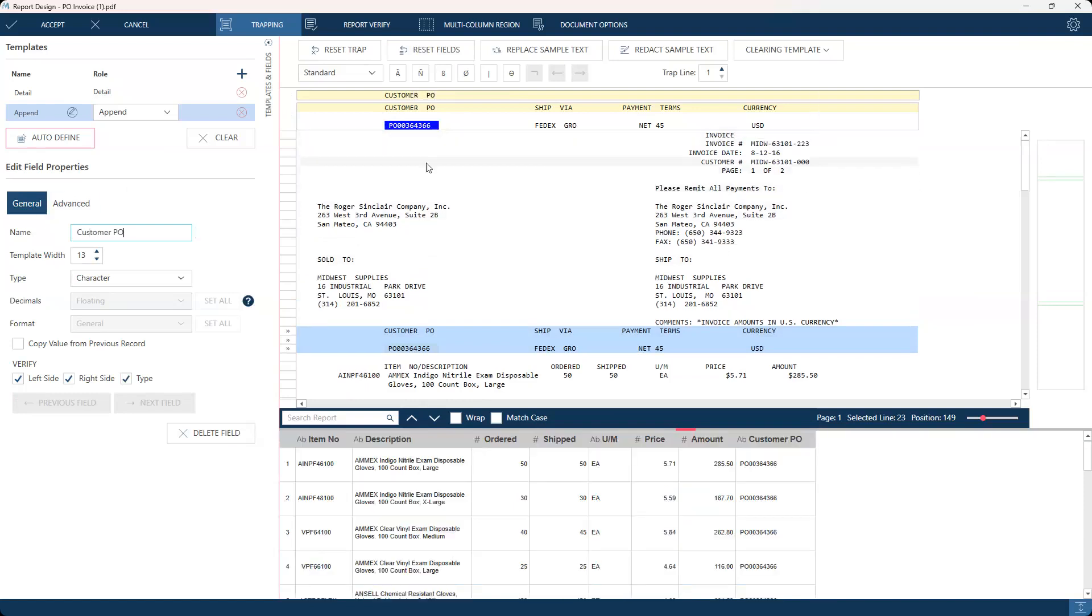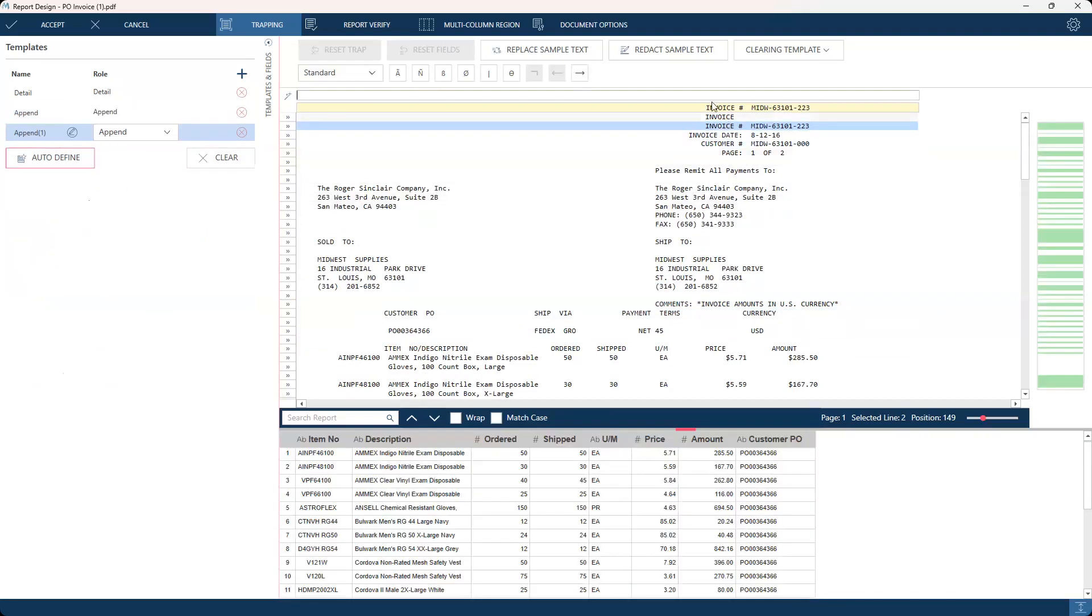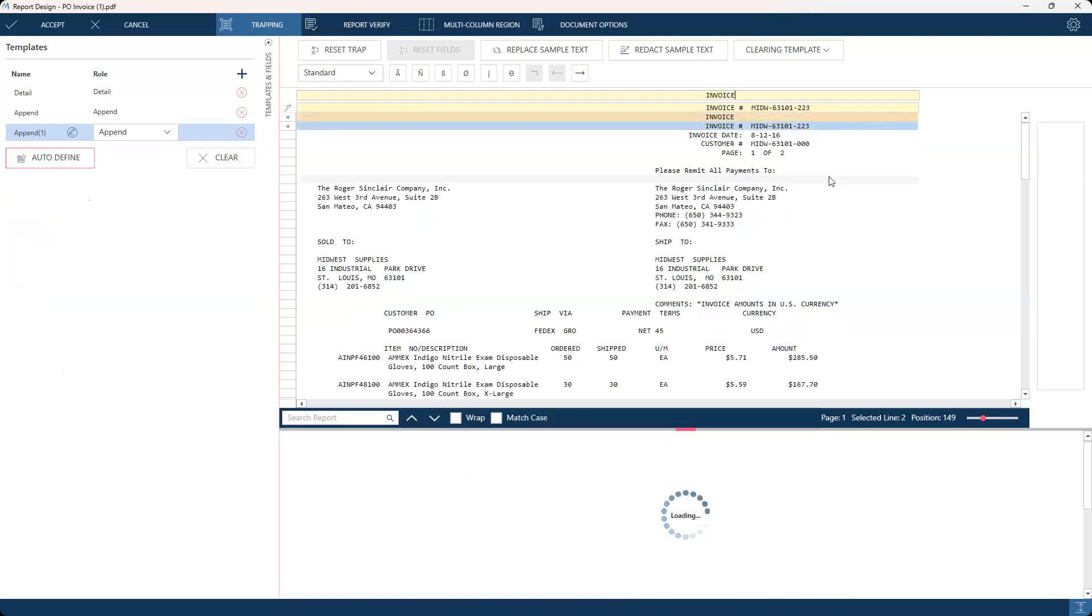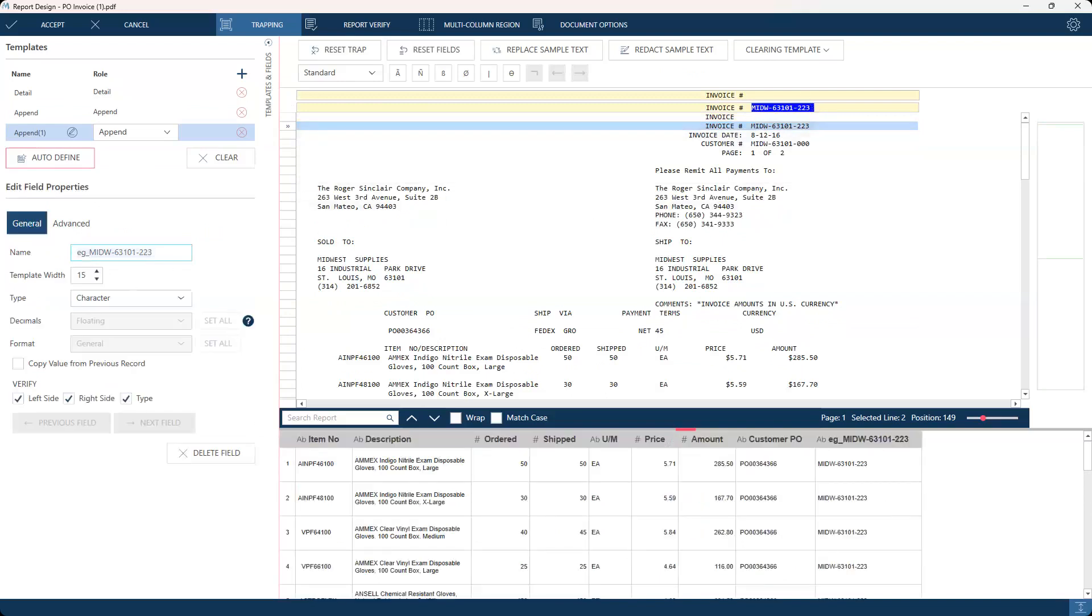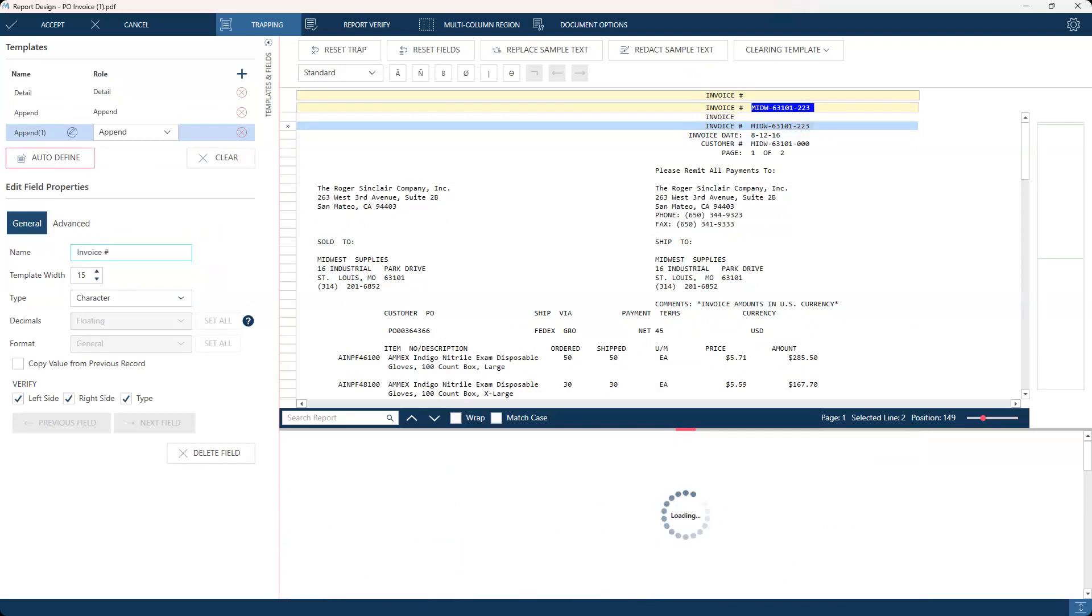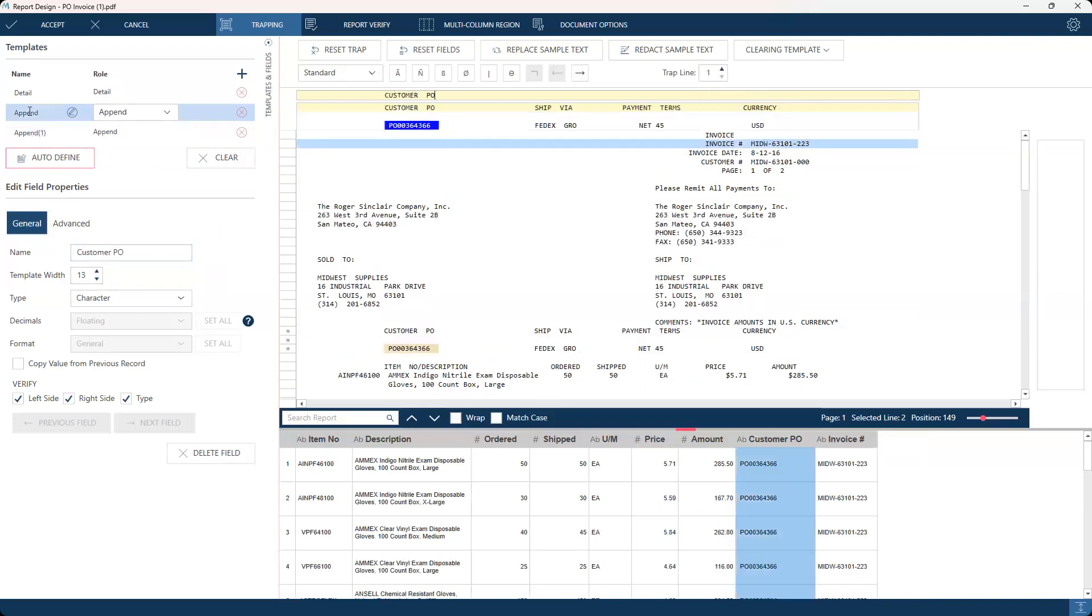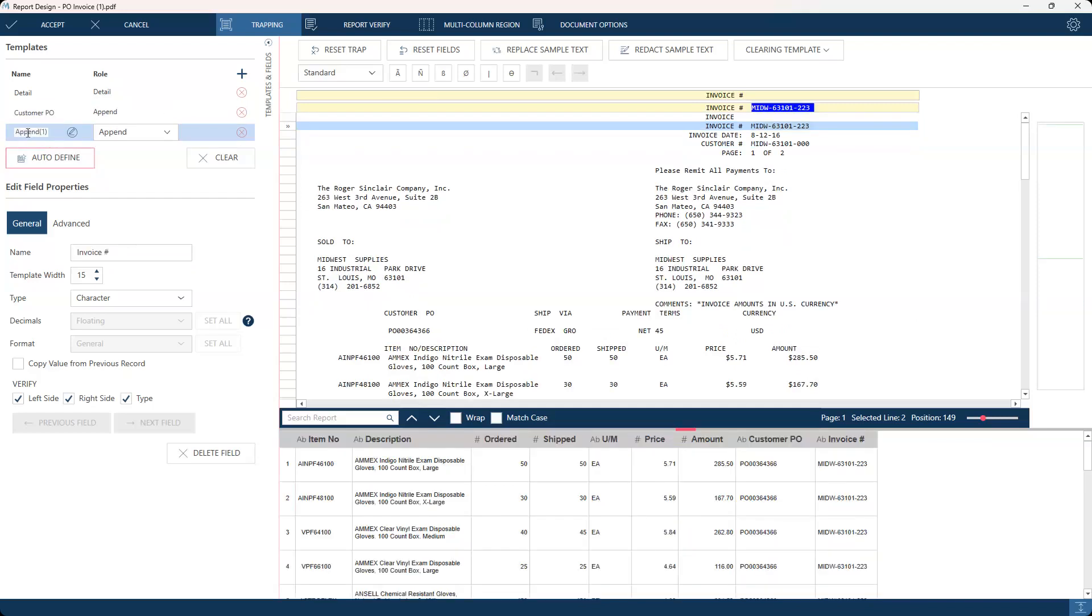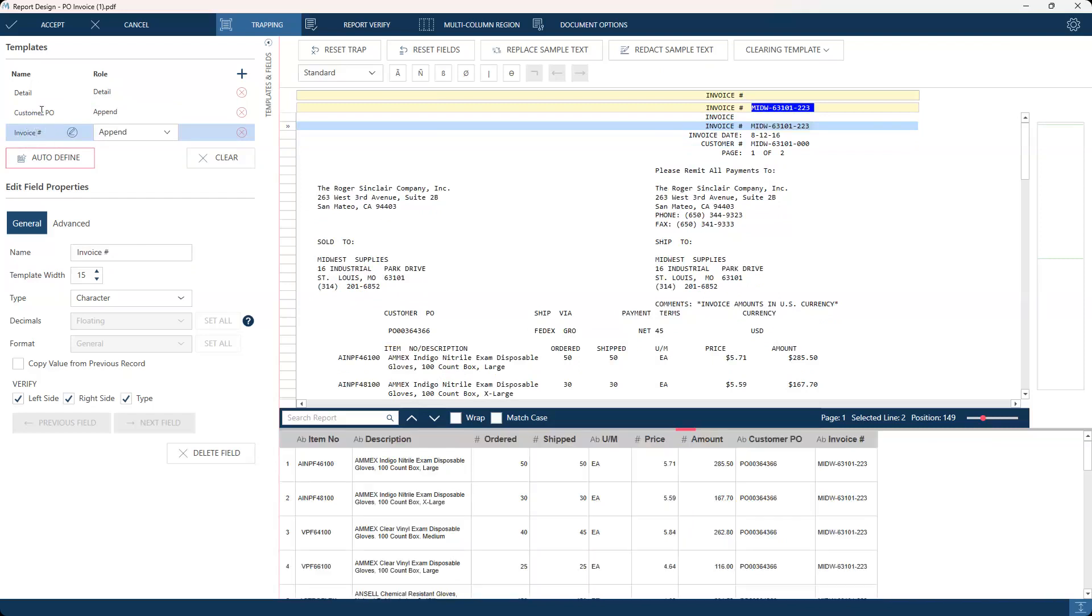If I wanted to grab that invoice number, same thing. I would come up to the top, right-click, create template. We'll do append, and then we will do our invoice number, highlight that information, and then it populates below. Then I can rename this, my invoice number. It's good to rename templates, like this one was the customer PO and this one was the invoice number. This is just good to do in case you have to come back into report design and maybe make a couple edits. You can come over to the template that you need to make the edit on and just quickly do that instead of scrolling through multiple templates.